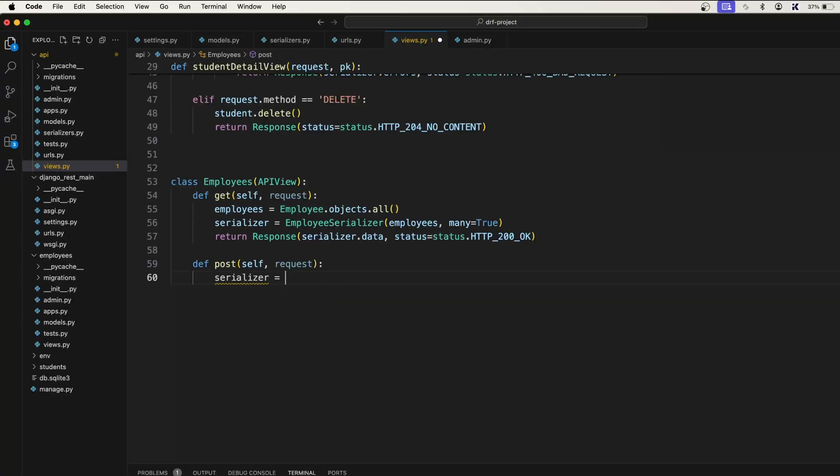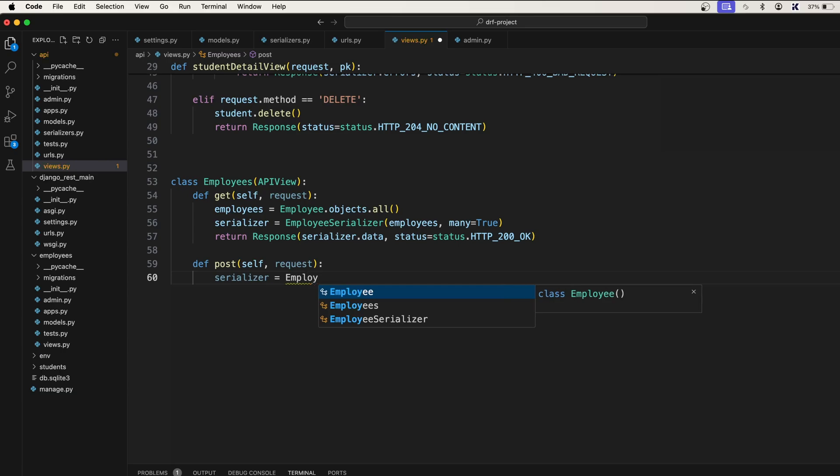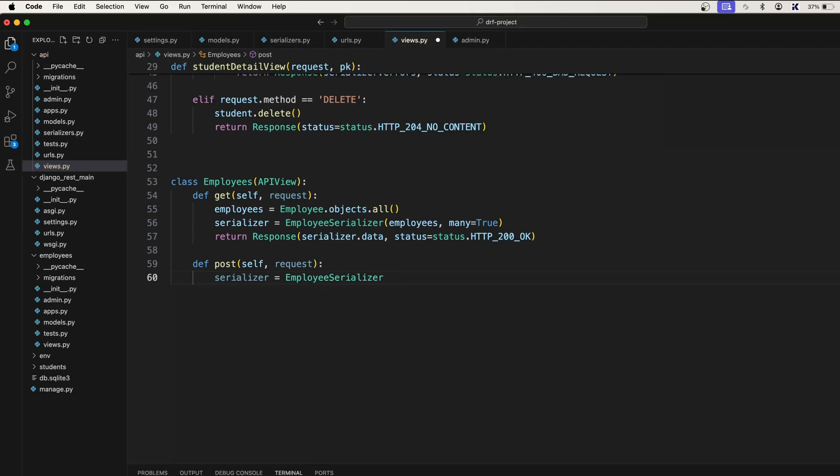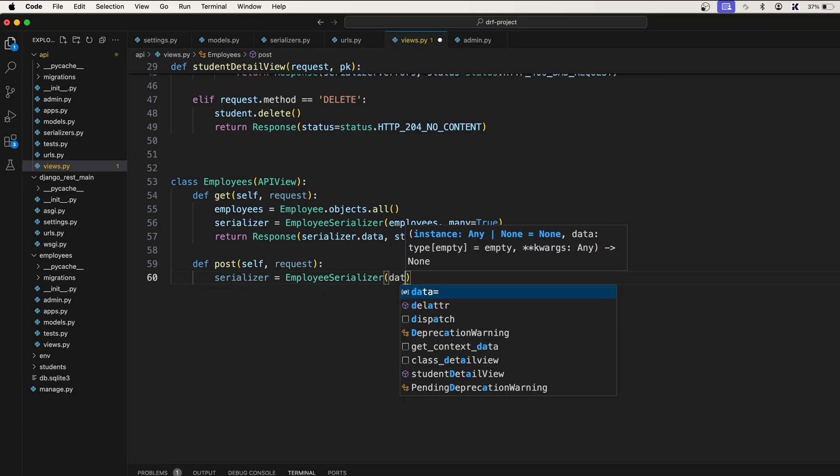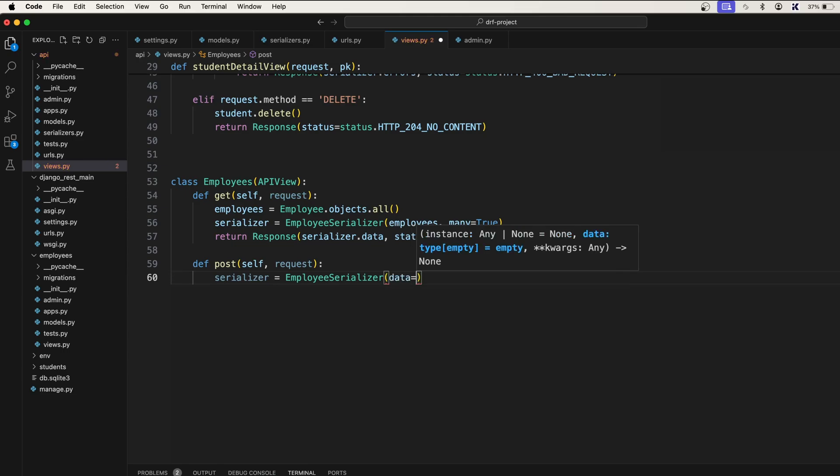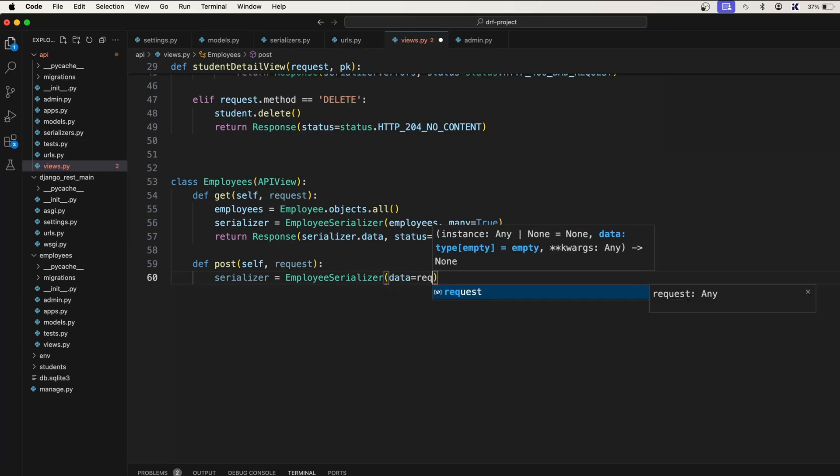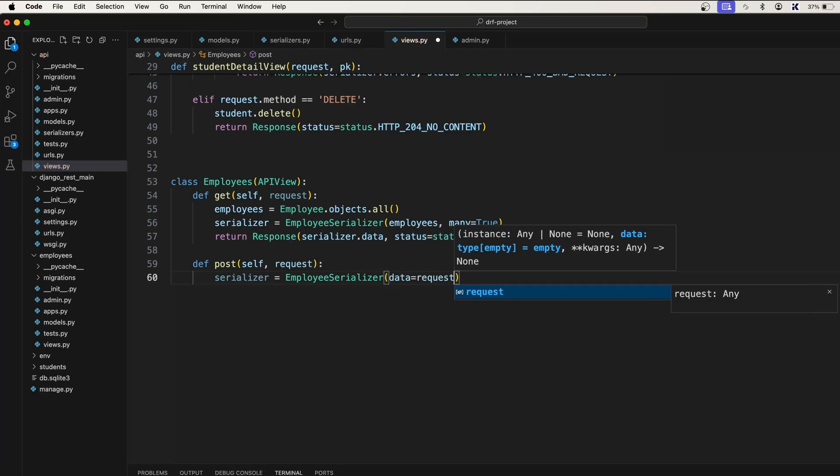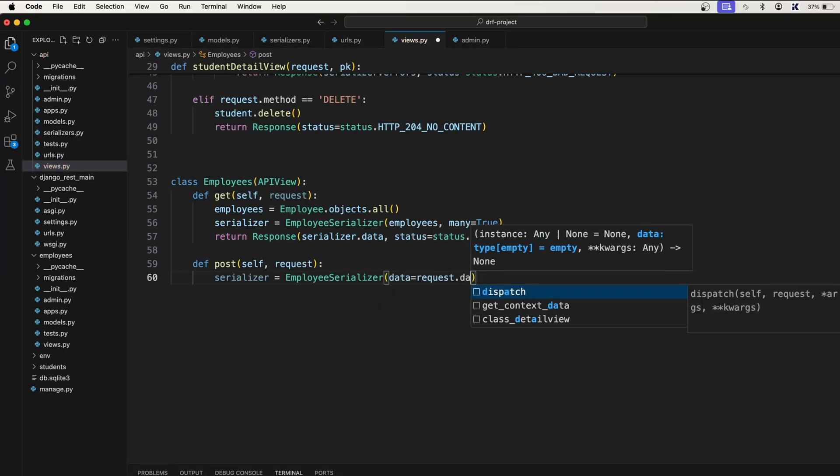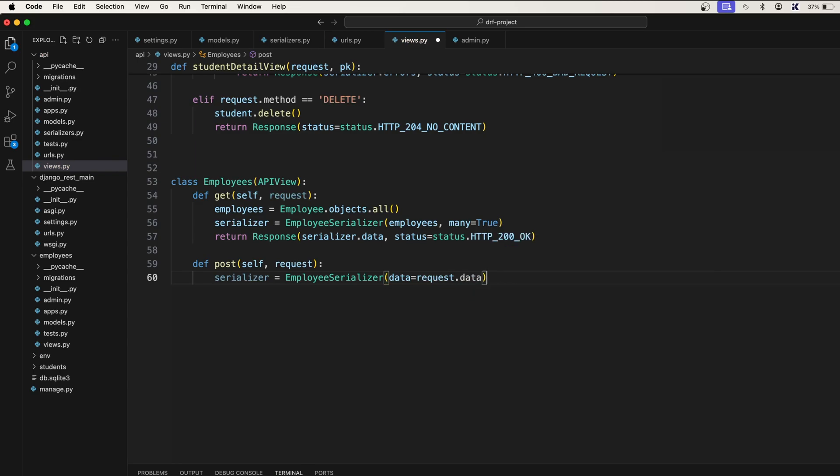Serializer equals EmployeeSerializer, and we will accept the data that is coming from the request. Inside the request we have something called data. So we have the data now, and we will have to...